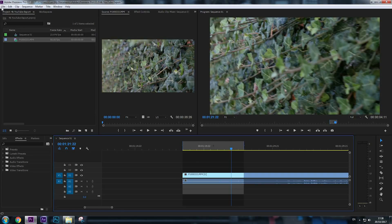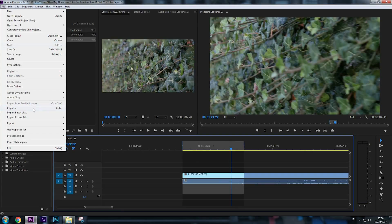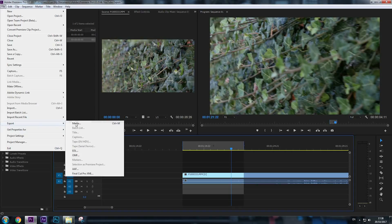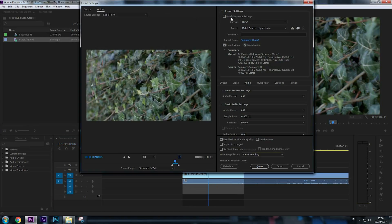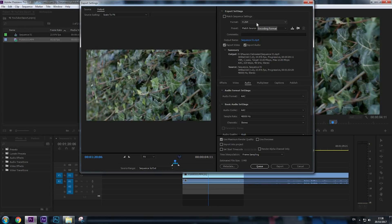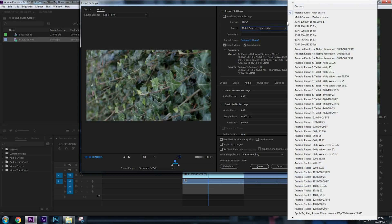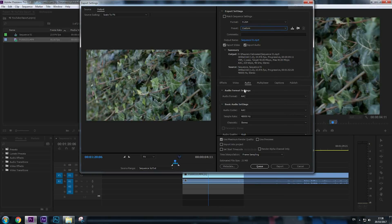To do that, go to File > Export > Media, or Control+M on Windows. Here we are at the Export Settings. Format is going to stay H.264. Preset—we're going to choose Custom as we're going to change some things right here.